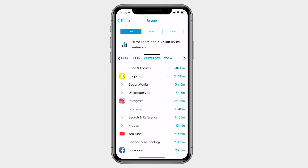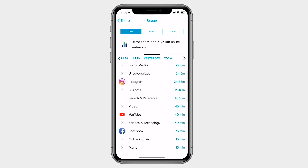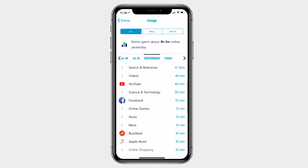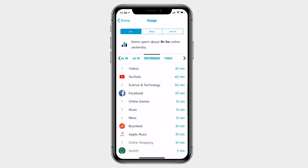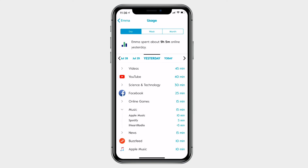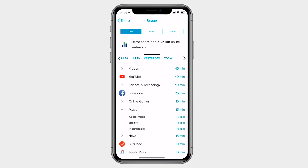Tap on yesterday to compare. You can see that the platforms and categories change to reflect where time was spent on that day.